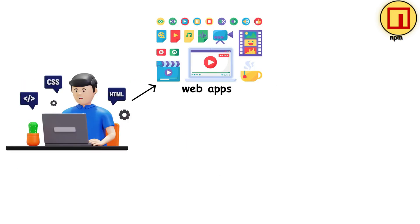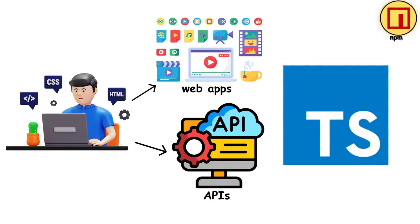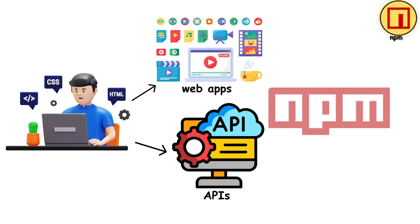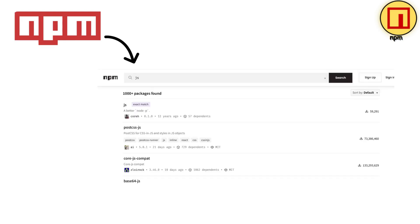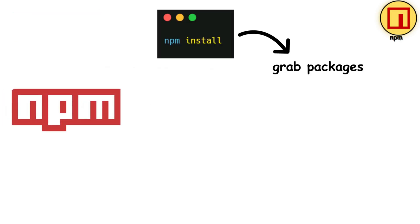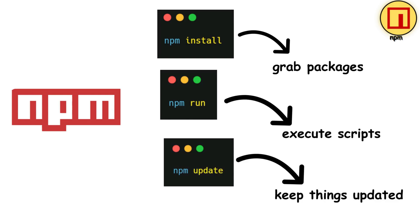If you're building web apps or APIs with JavaScript or TypeScript, you're probably using NPM. It has the largest package registry of any Package Manager with over 2 million packages. You can find a library for literally anything. The commands are dead simple. NPM install to grab packages, NPM run to execute scripts, and NPM update to keep things fresh.